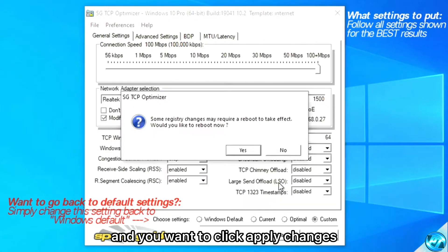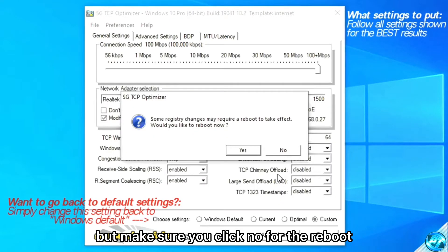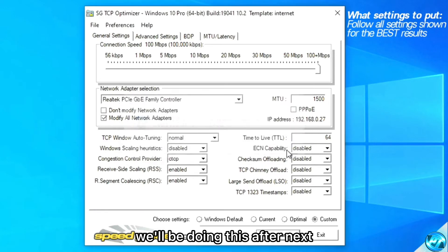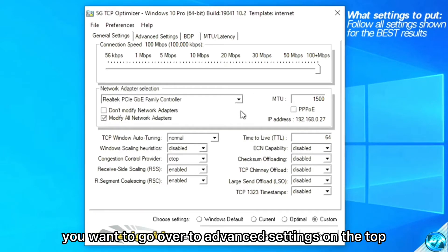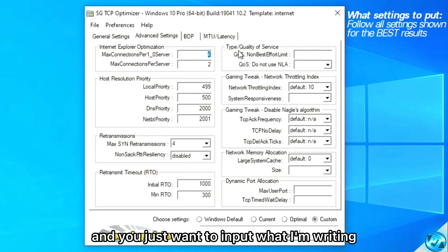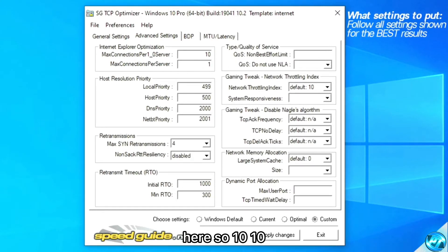You want to click apply changes, but make sure you click no for the reboot — we'll be doing that after. Next, you want to go over to advanced settings at the top.